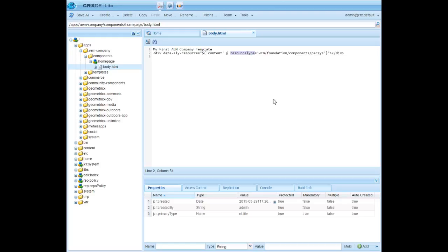You'll notice that it points to a location where we saw a page component which we inherited while creating a template. Note that this is a standard procedure to provide a location to add components in the template. Let me save this.